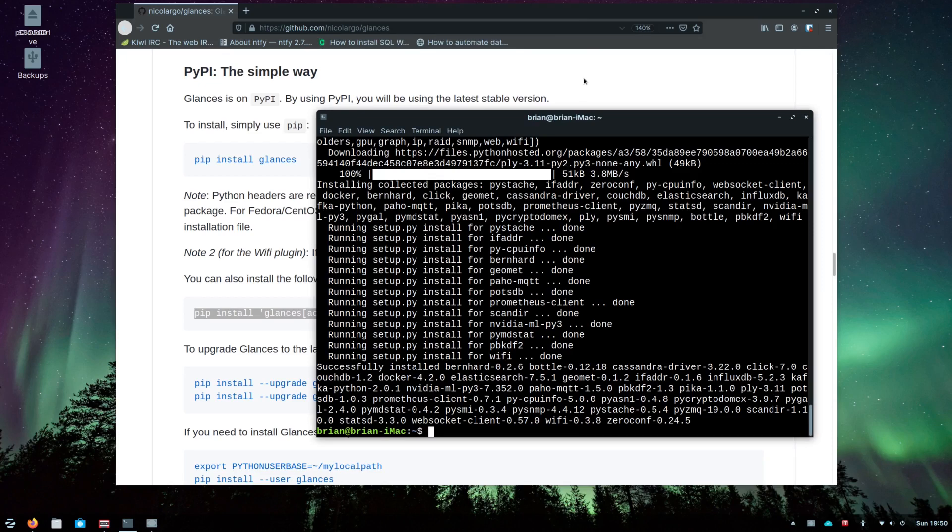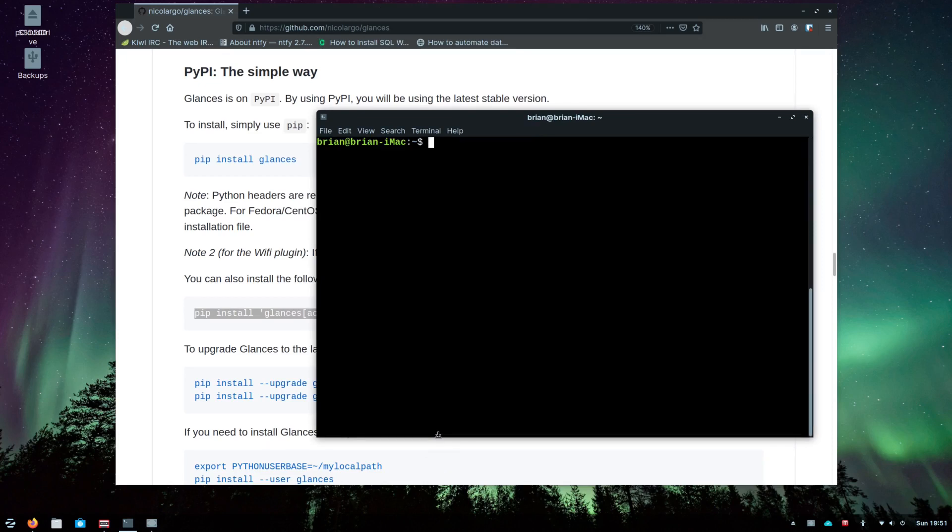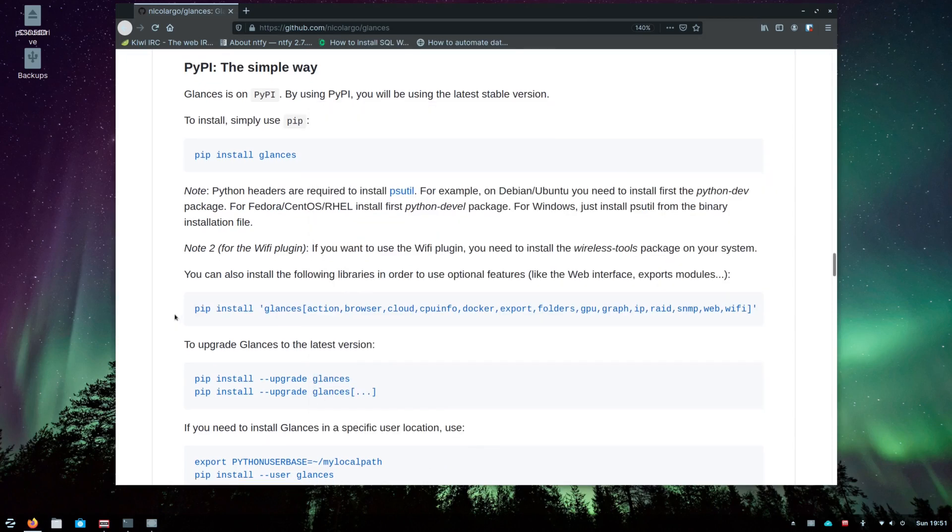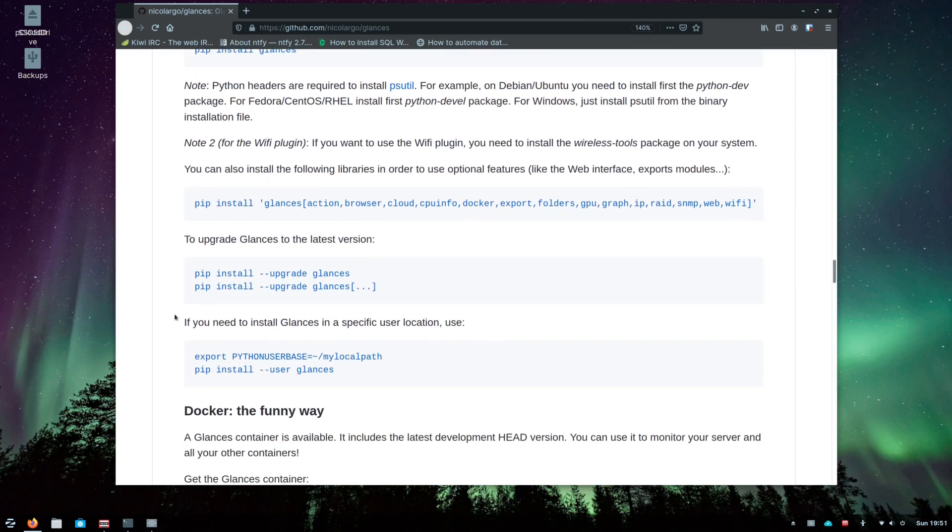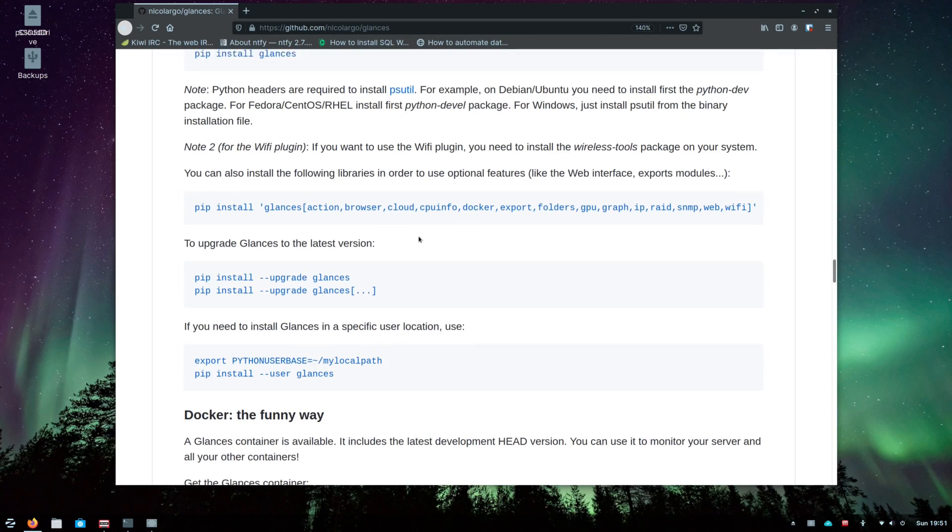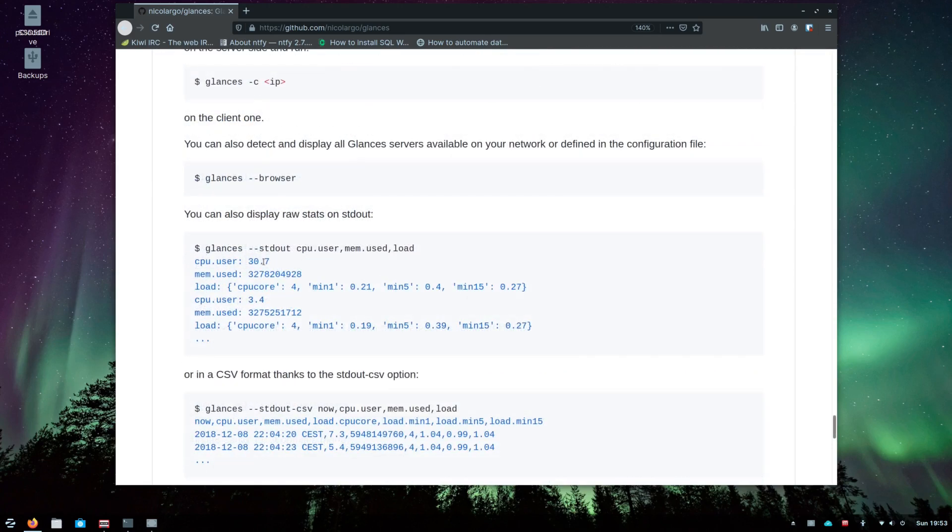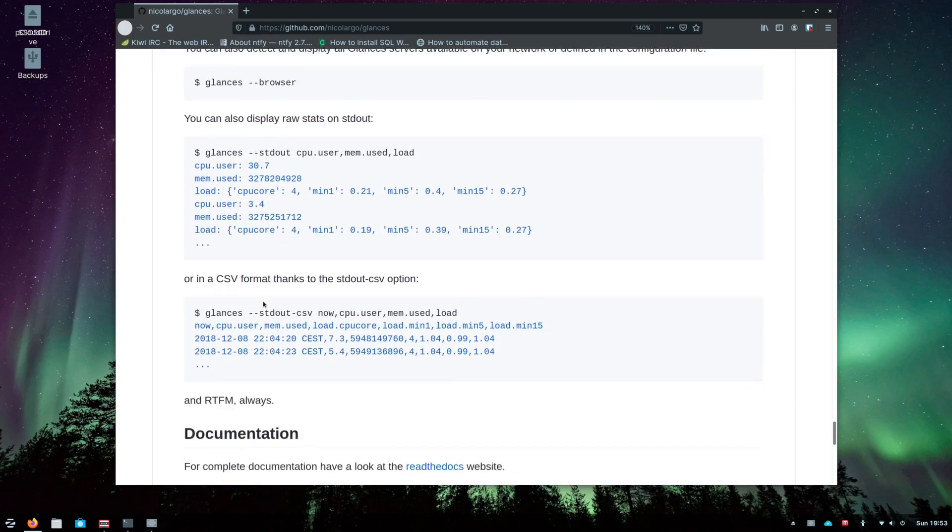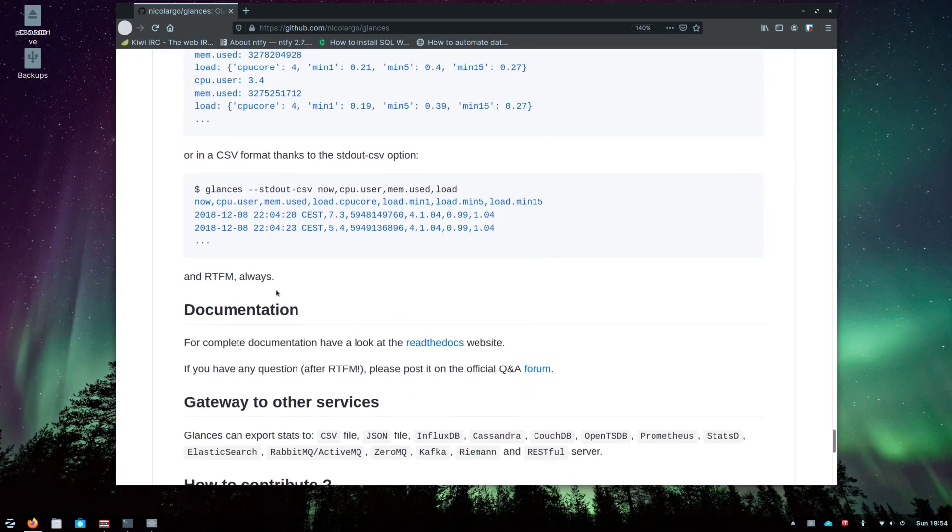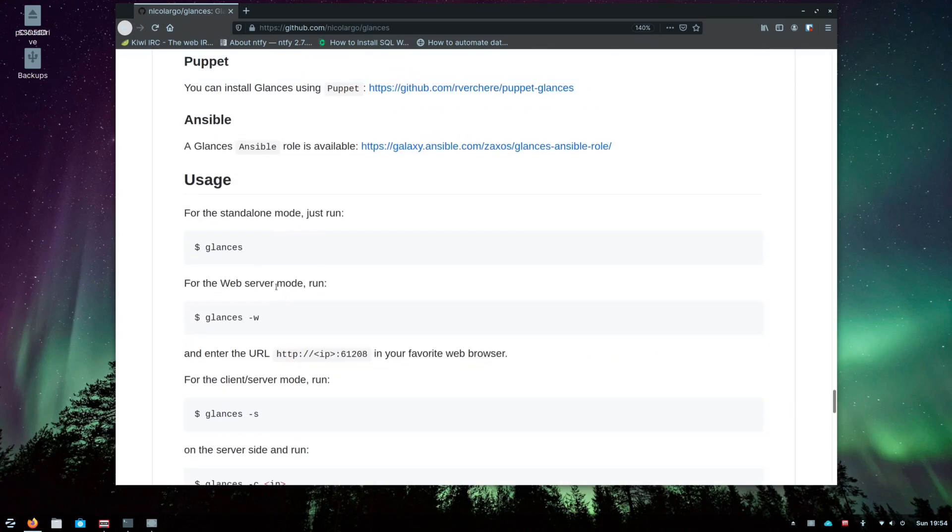Let you know that you can update glances to the latest version by running pip install dash dash upgrade glances, and then again for all of your extensions that you installed you can do the same thing. Again you would change this to pip3 and you'd probably run it with sudo if you're not logged in as root, which you generally shouldn't be.